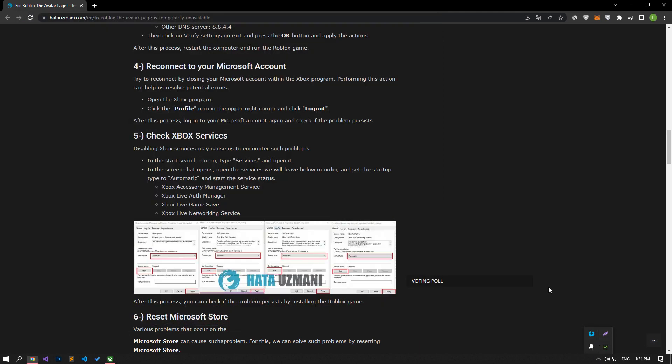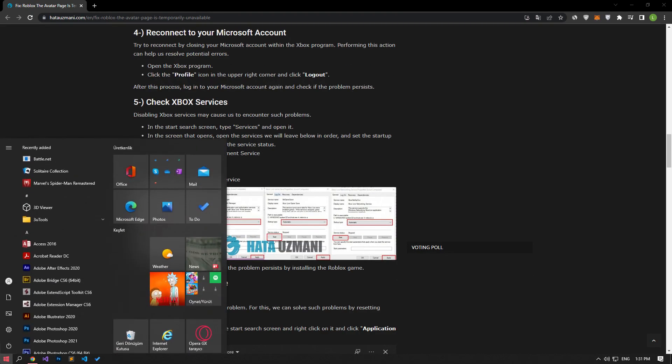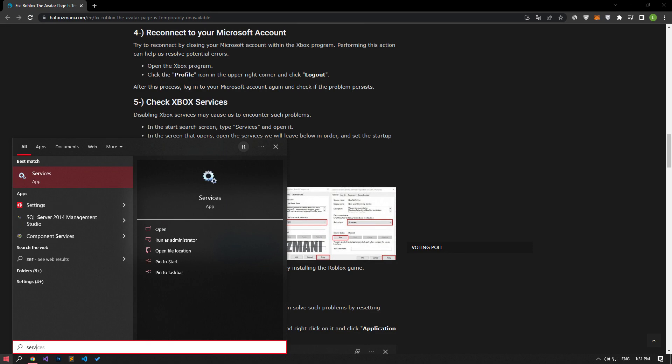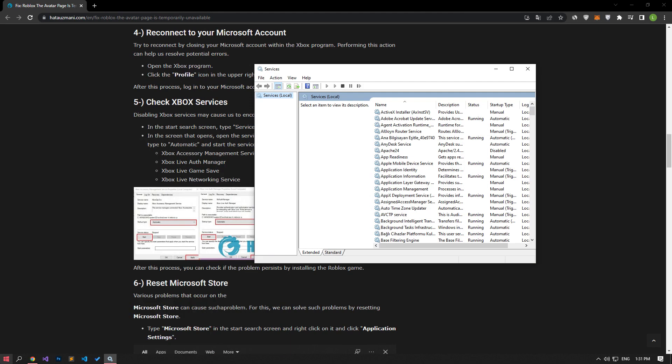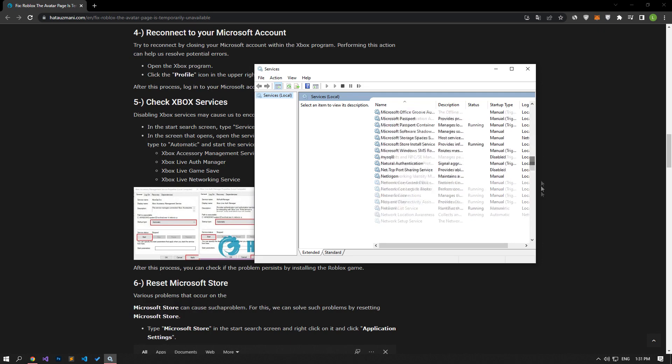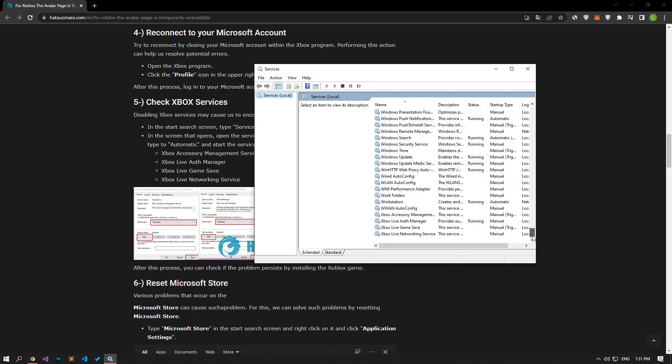Disabling Xbox services may cause us to encounter such problems. For this, let's type services on the Start Search screen and open it. Then follow me and set the startup type of Xbox services automatically and start the Service Status option and apply the processes.